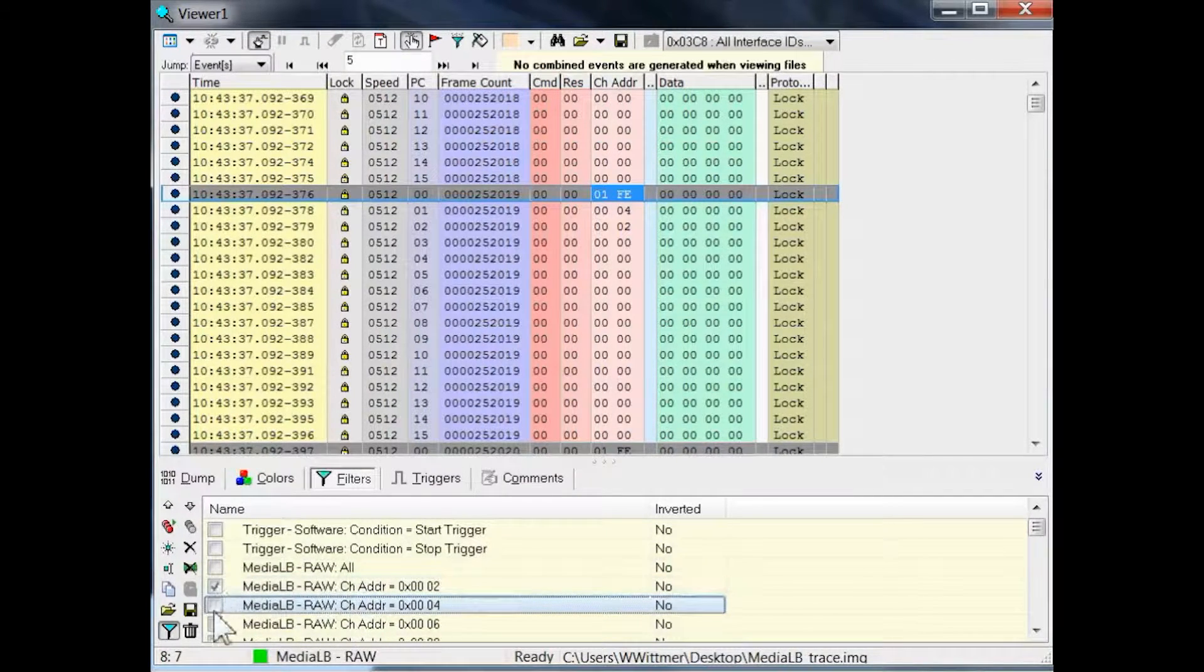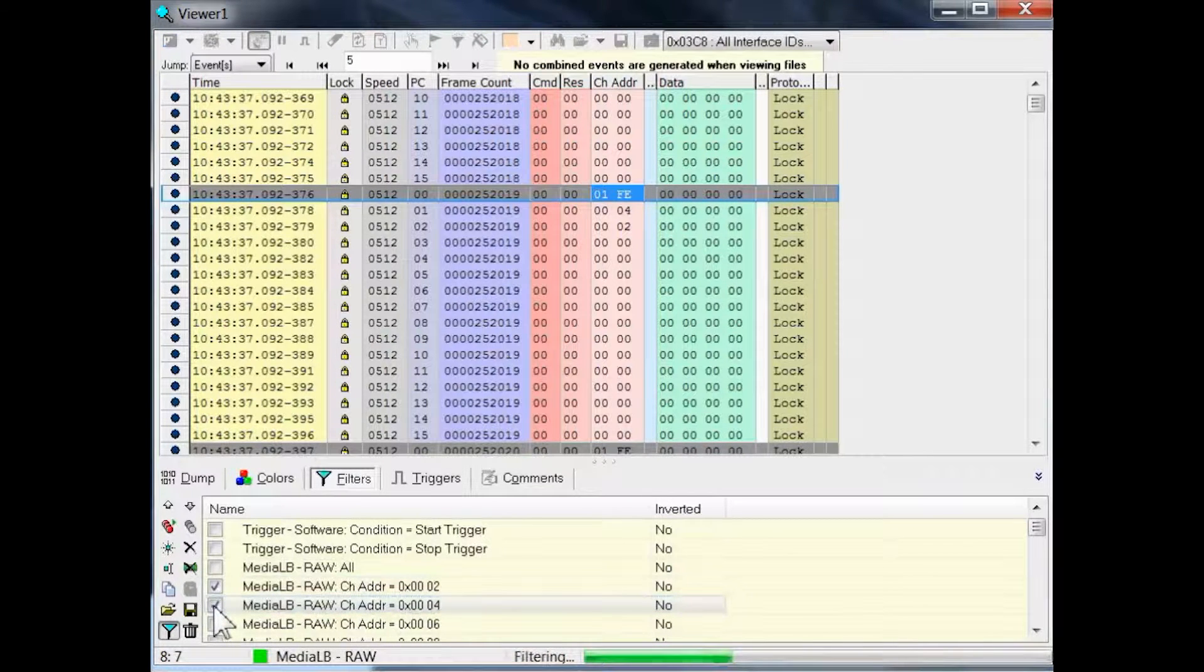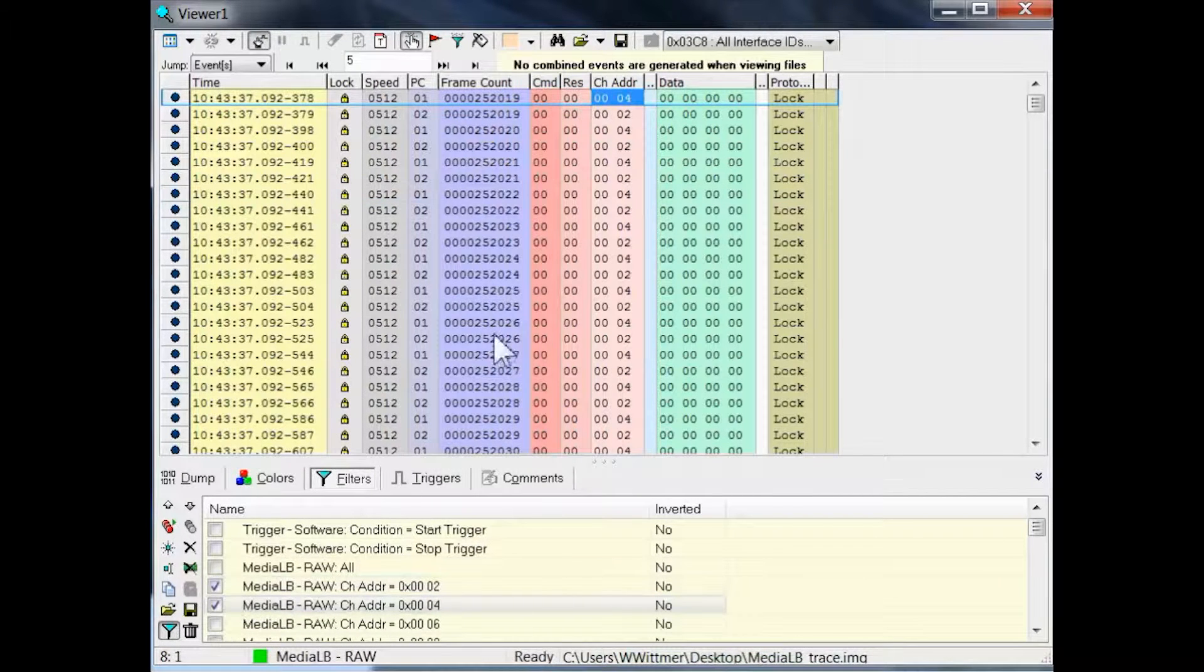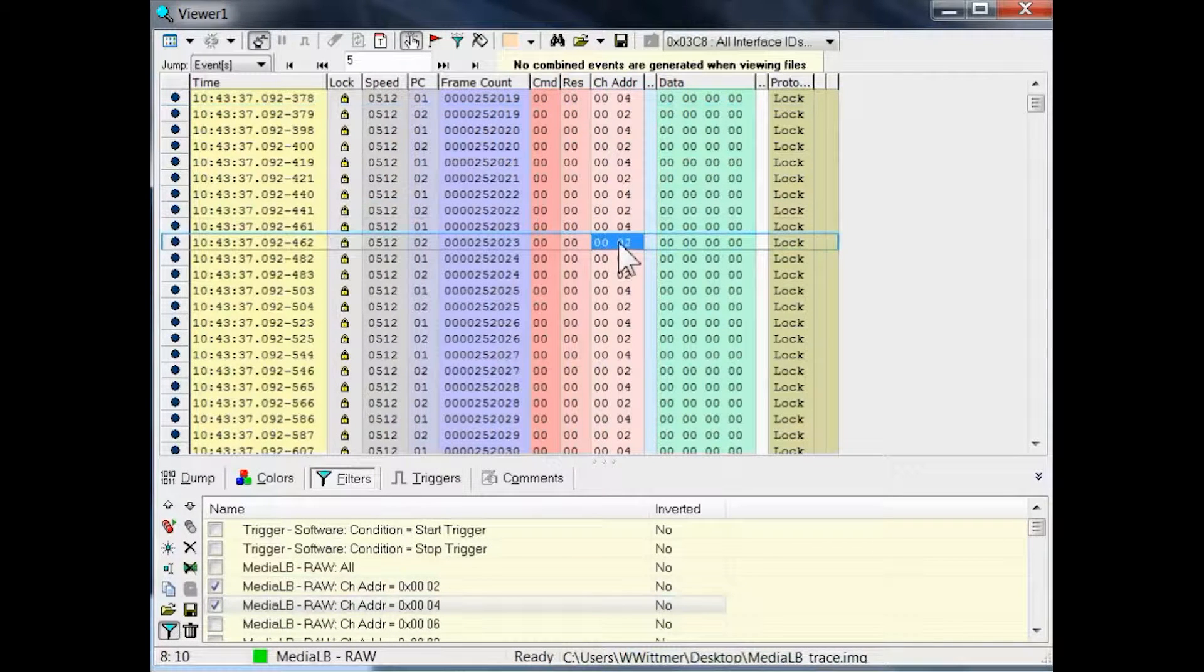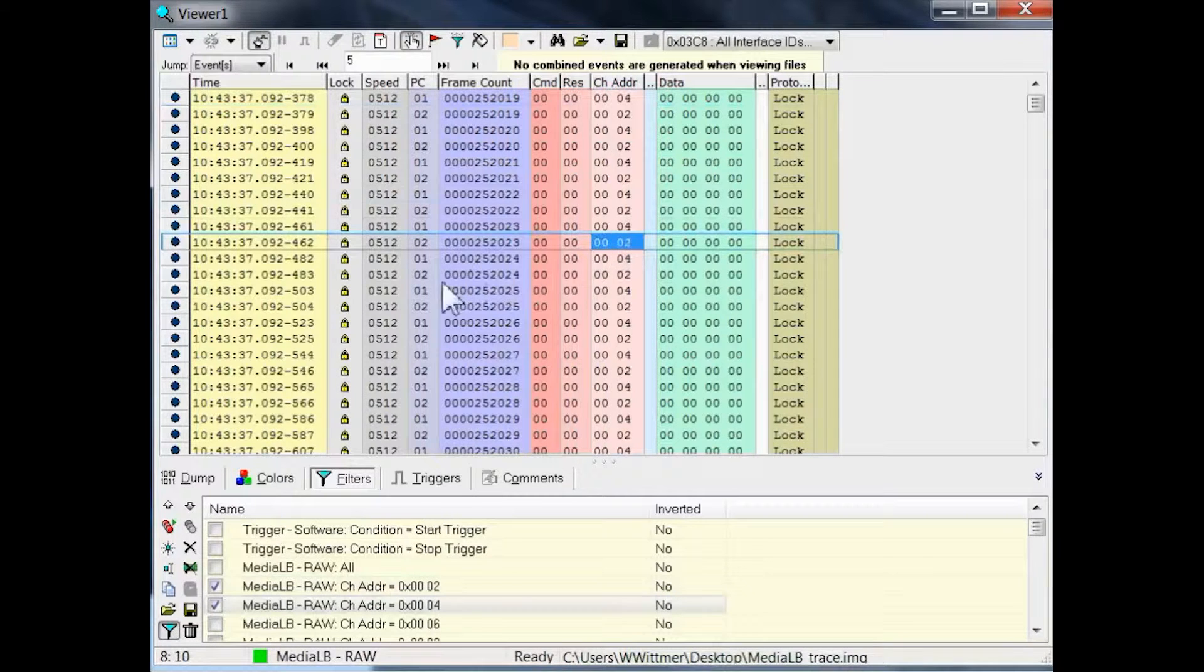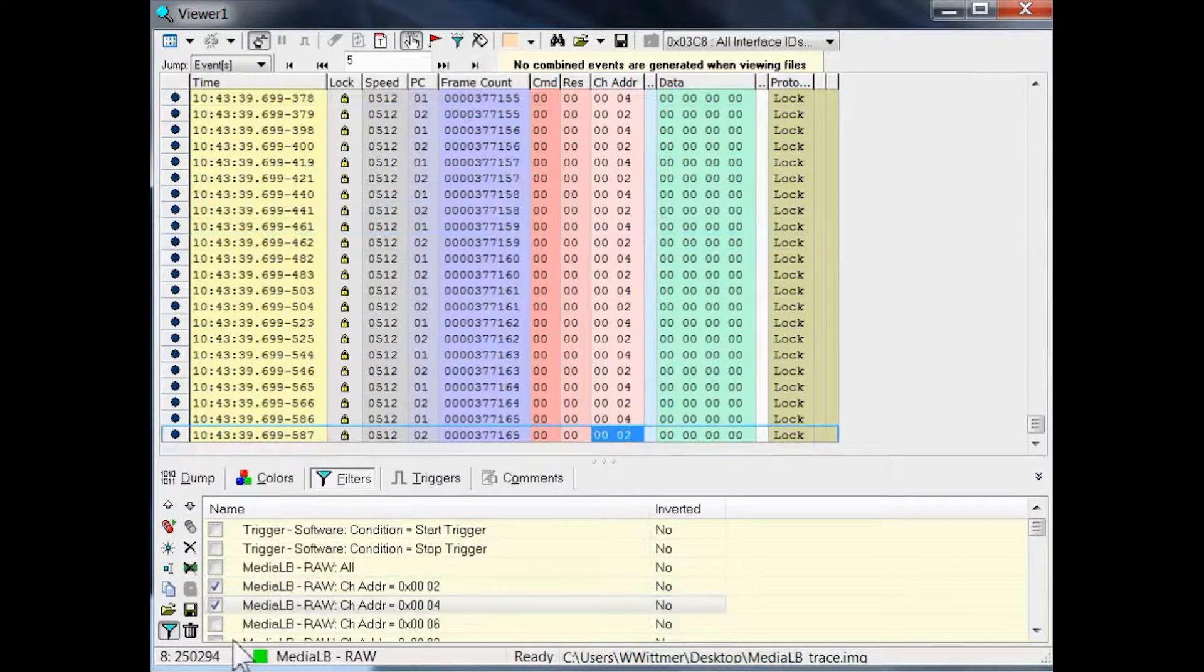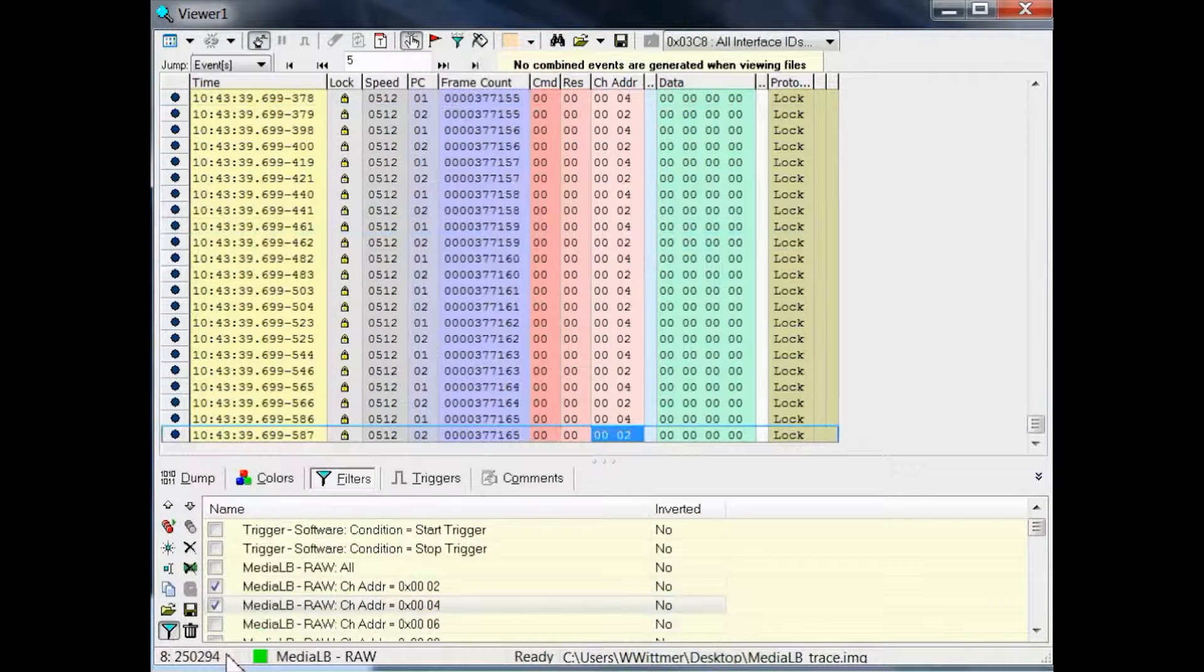After checking these two filter conditions, we may have to wait for a short while, and then the grid will show us just the remaining events. That is only 2 of the 16 physical channels, resulting in around 250,000 events only.